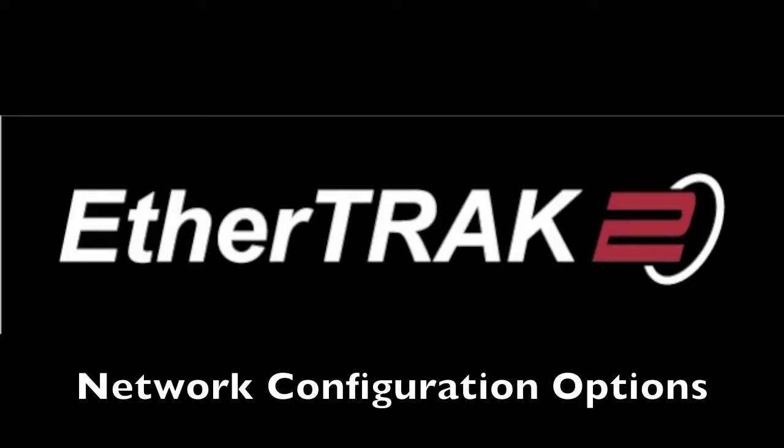One of the outstanding features of the EtherTrack 2 module is that it has two Ethernet ports. These Ethernet ports can be used in a variety of options.